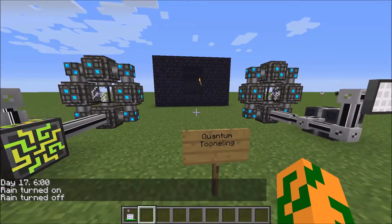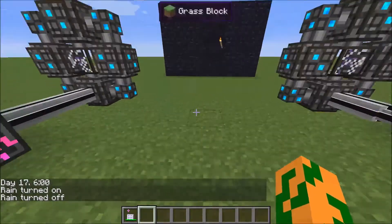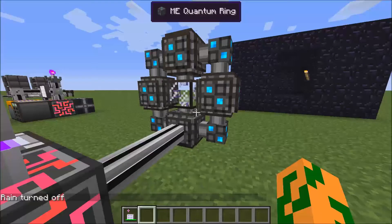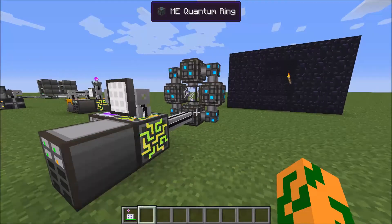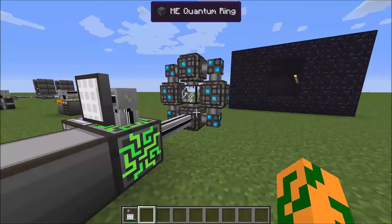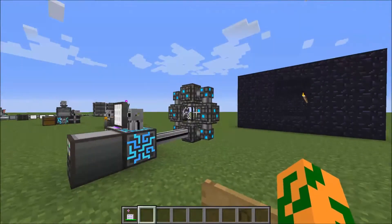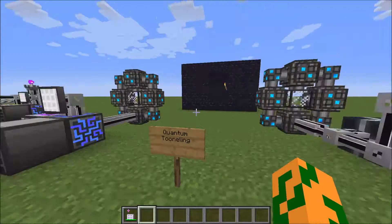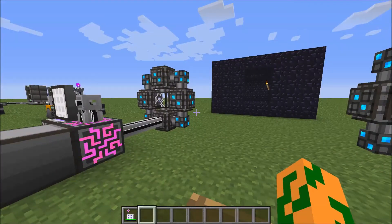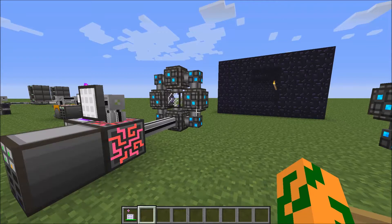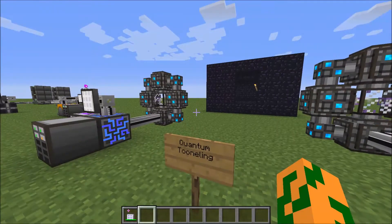So what is quantum tunneling? It is basically a way to connect two AE systems, essentially having a long bridge between them so you don't have to run cable. And I believe this will go through dimensions too, so you can have a base in the Nether or the Twilight Forest or something like that.